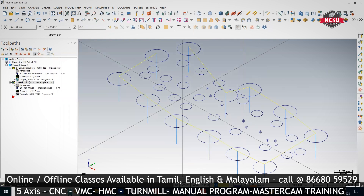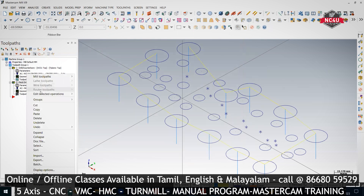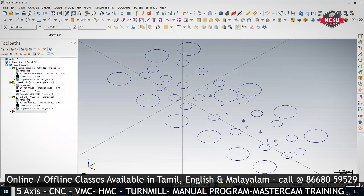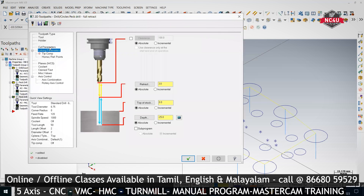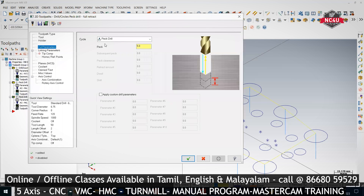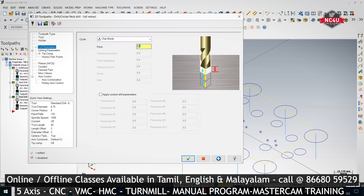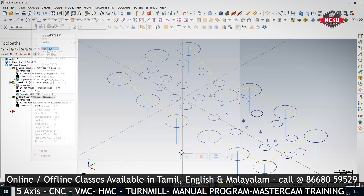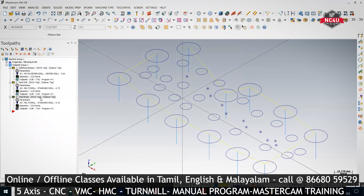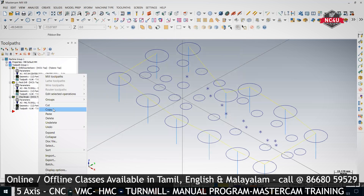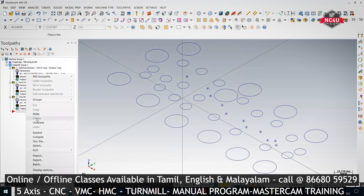Copy and paste — we can put the same program in G73 also, which is the incremental pecking drill (chip break) cycle. For that, change it to Chip Break. The Q value will be asked again — give 4 for G73.